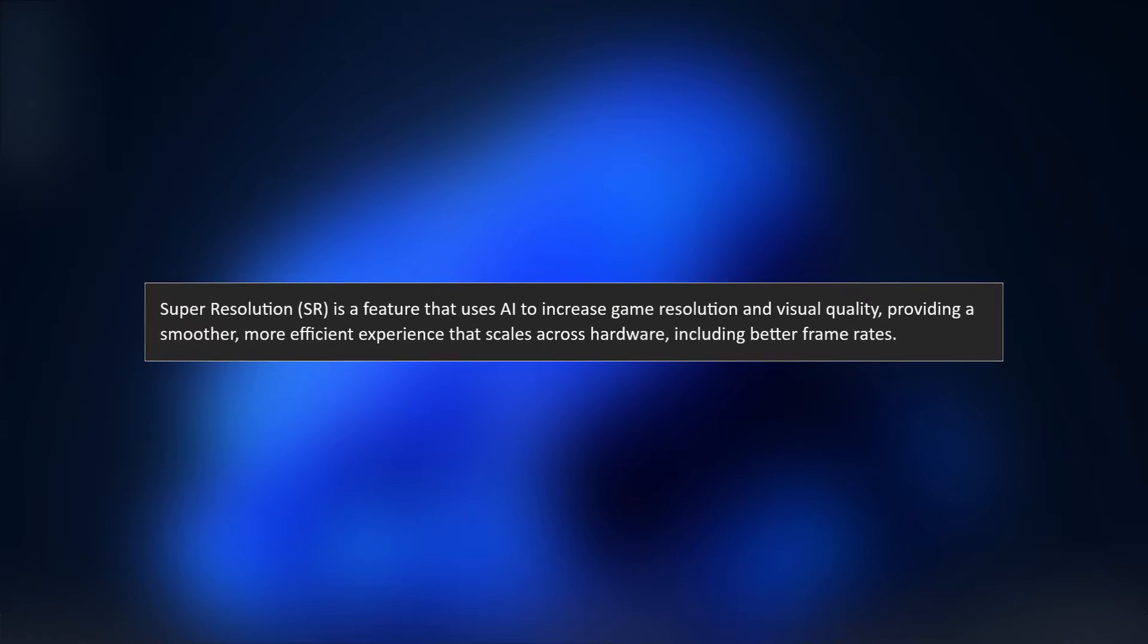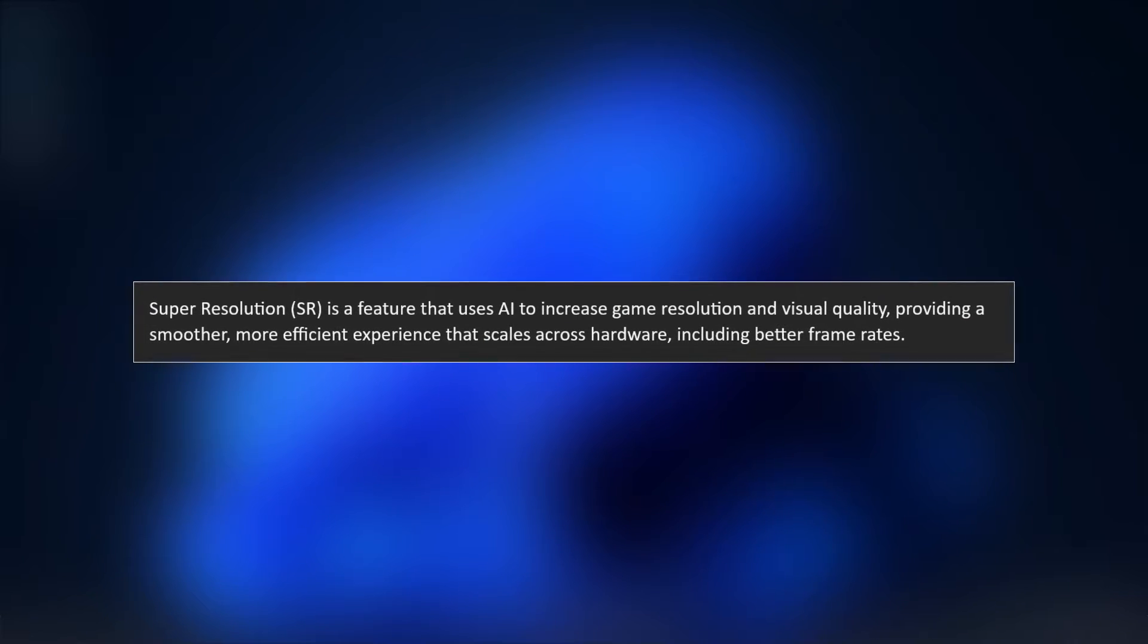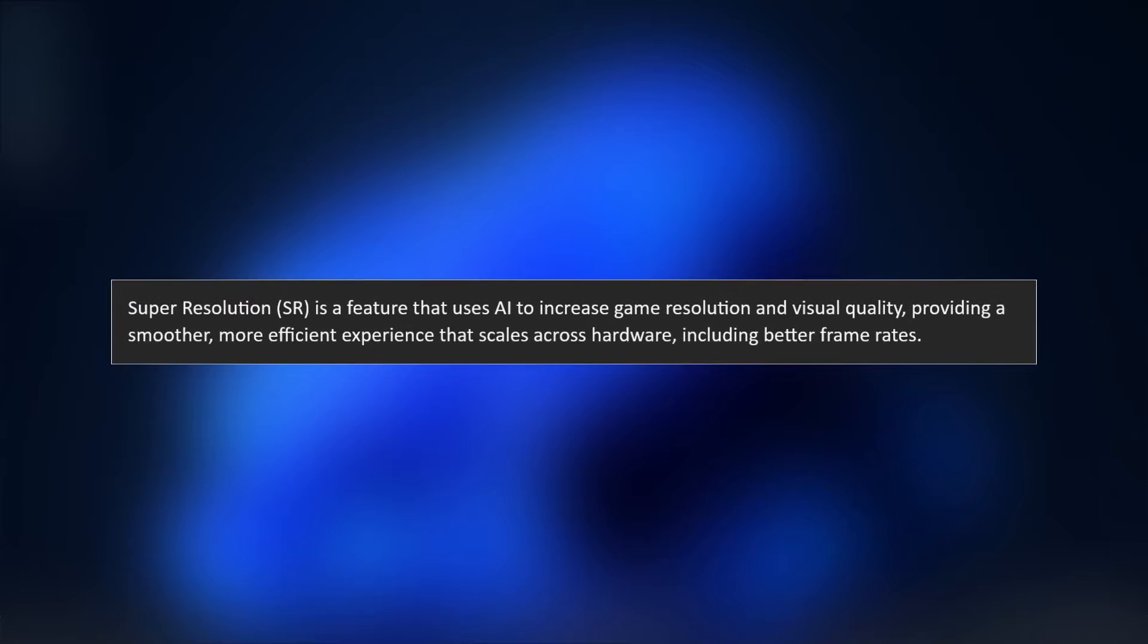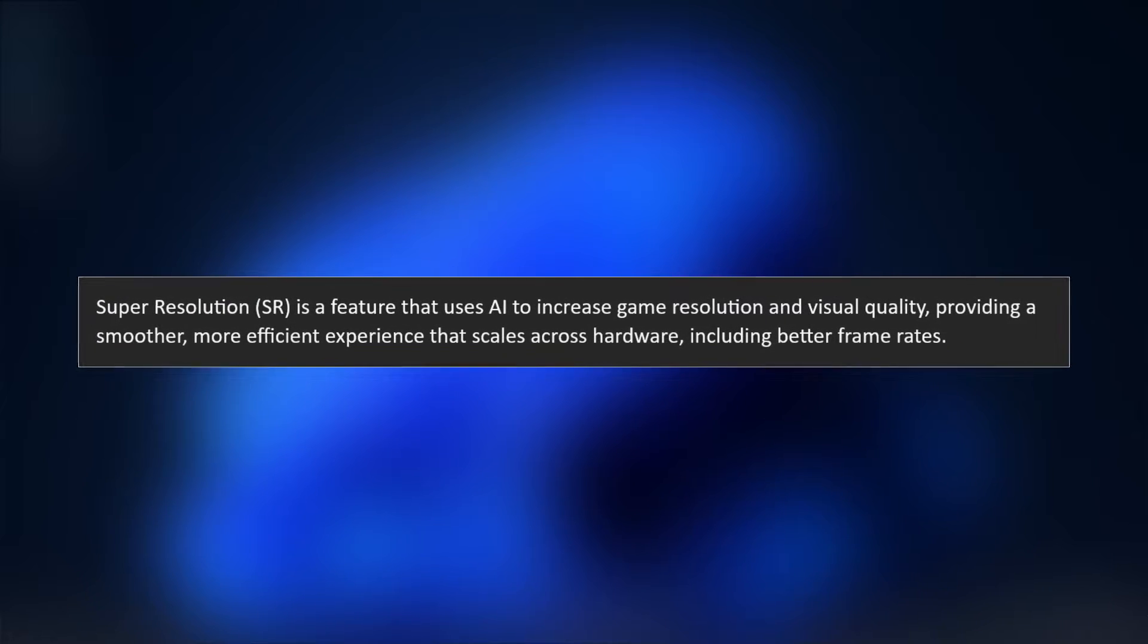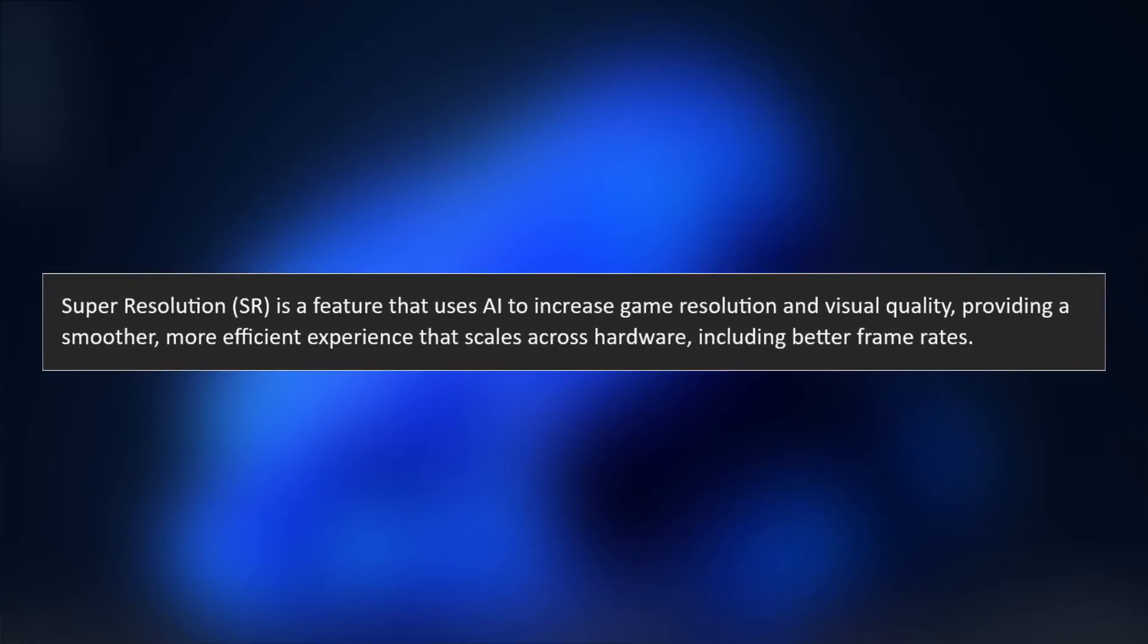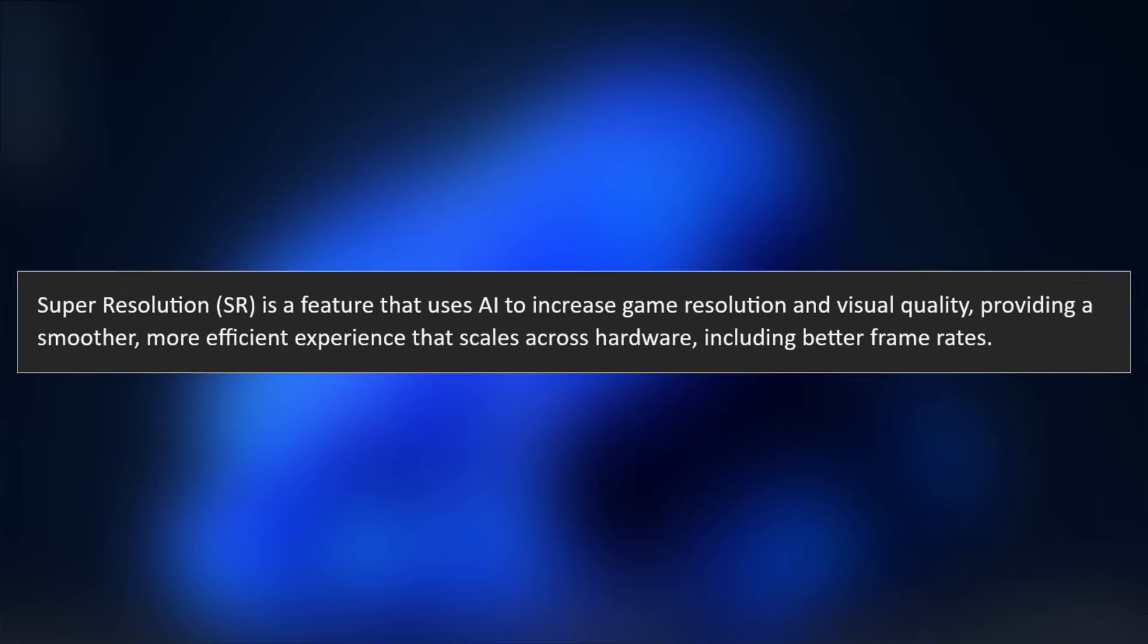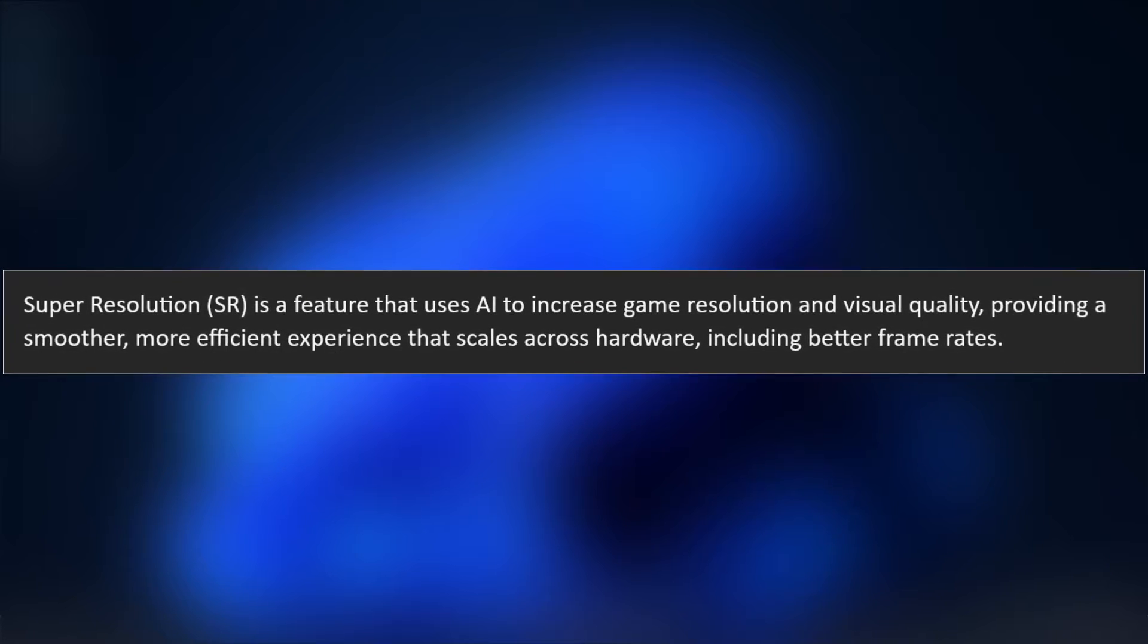Let me tell you that Super Resolution is a feature that uses AI to increase game resolution and visual quality, providing a smoother and more efficient experience that scales across hardware, including better frame rates.